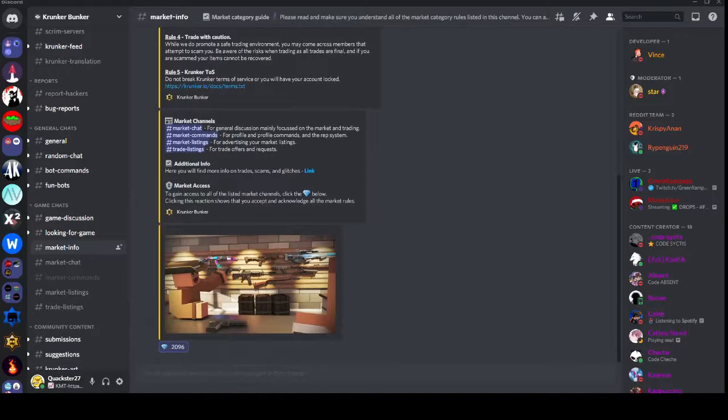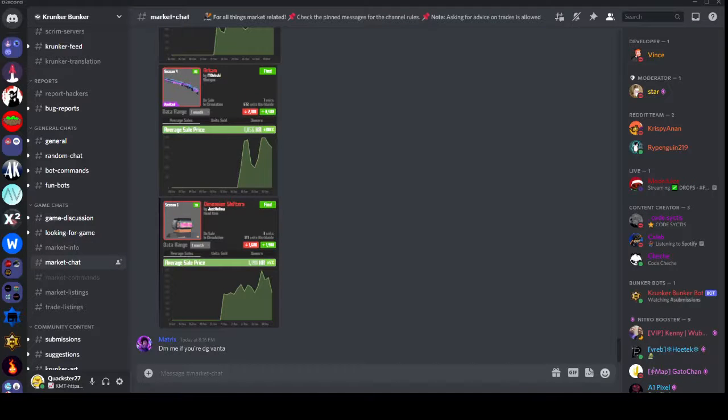All you have to do is react to this little diamond gem button right here to gain access to the rest of the channels.